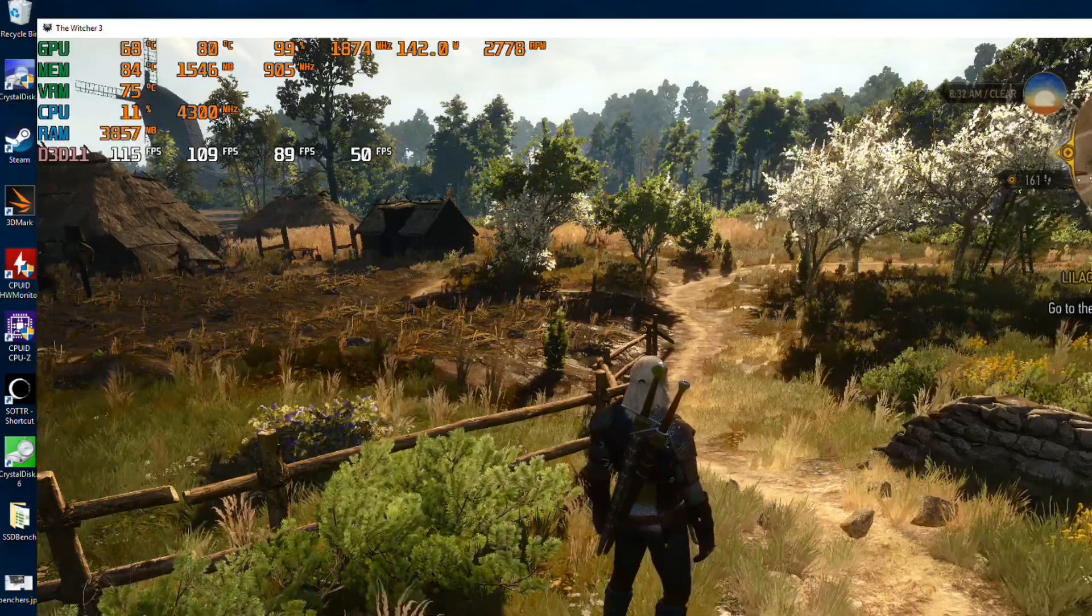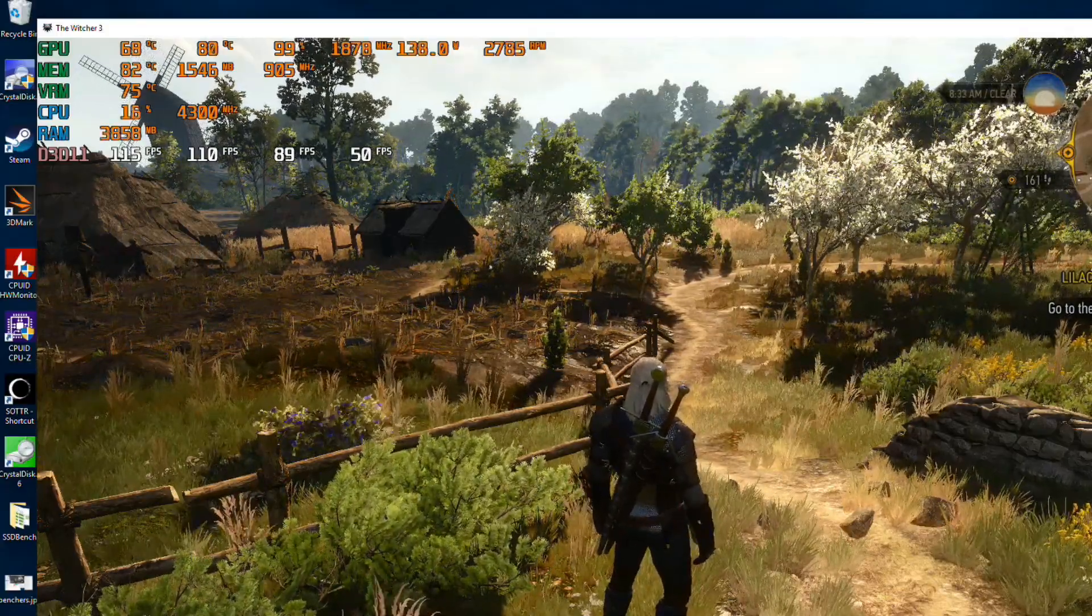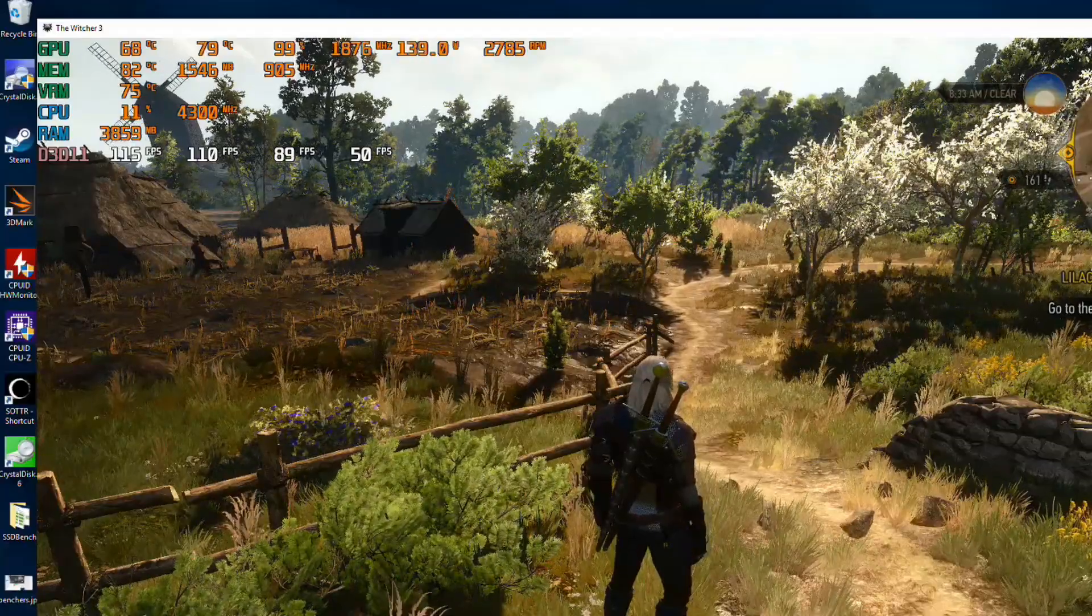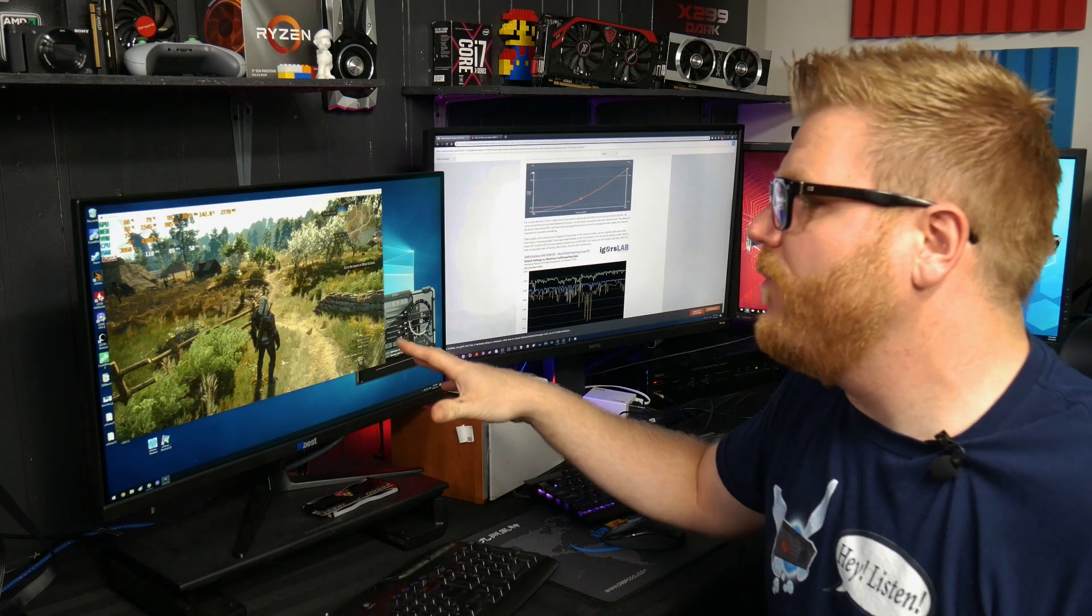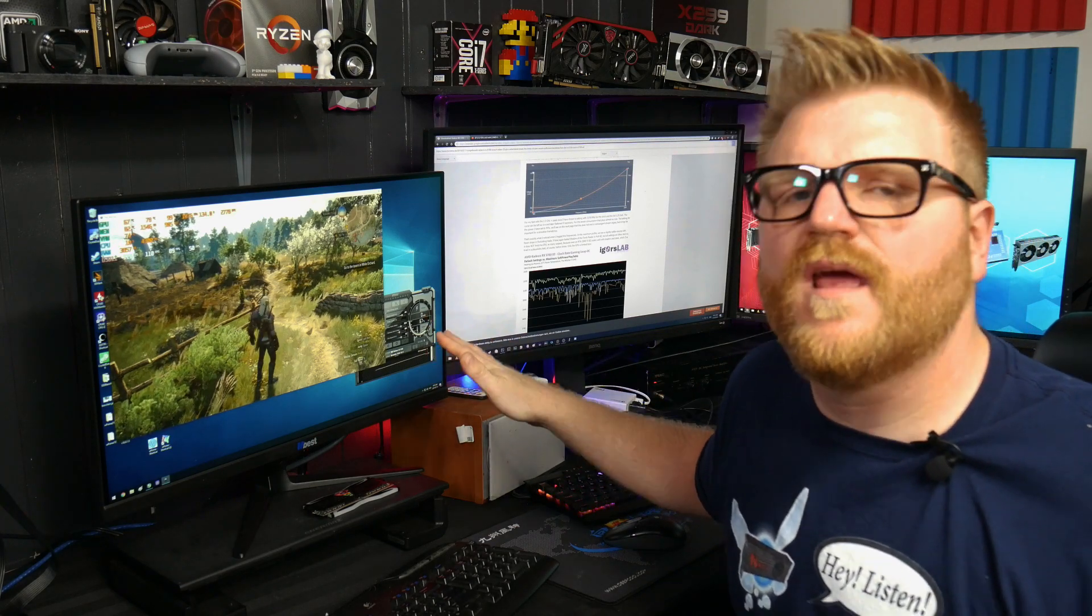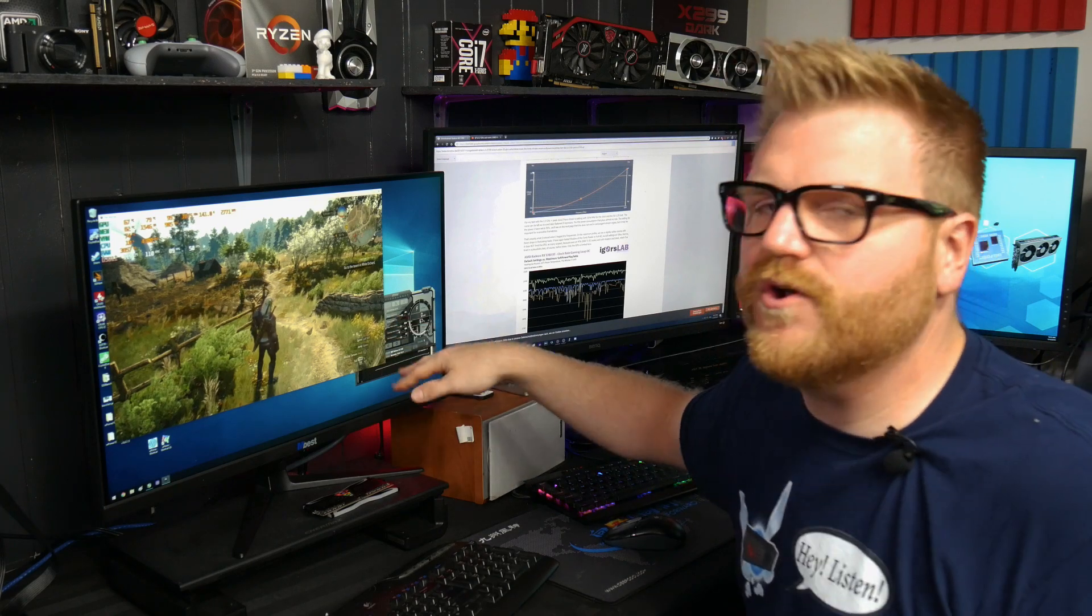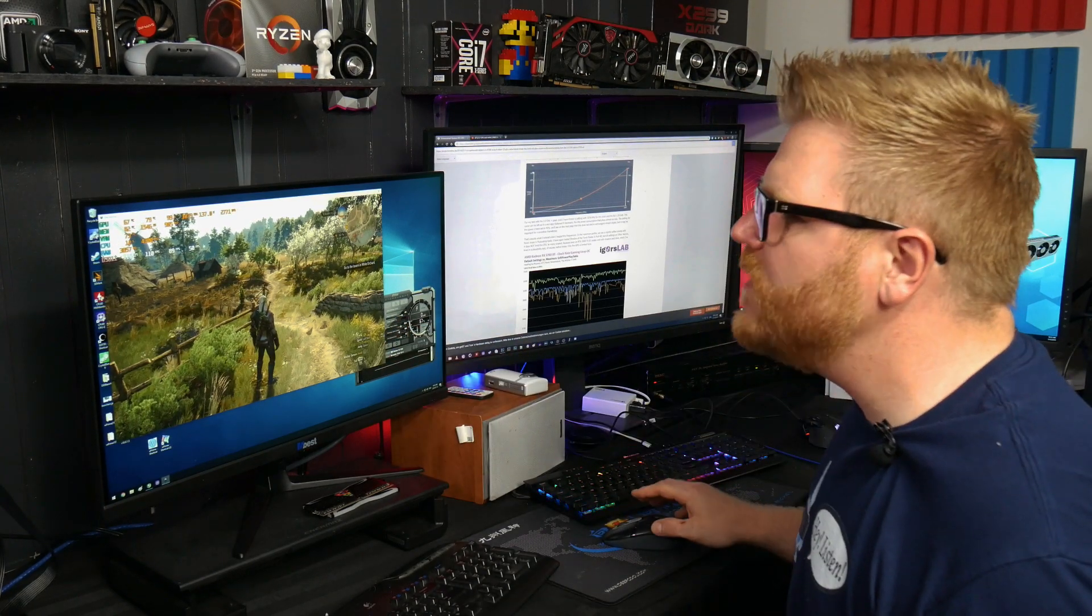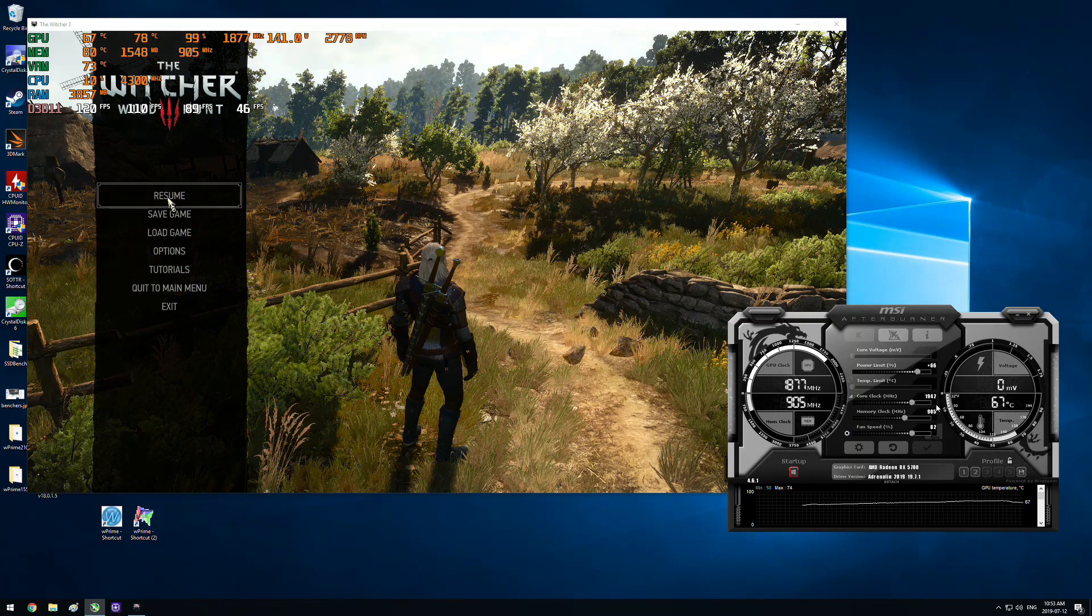So let's switch back over to the Witcher, and we see that FPS jump another 5 FPS. And now we're just under 1900 megahertz. Now this power play table implemented does have a little bit of voltage apparently tweaked on it.